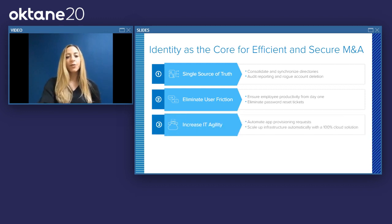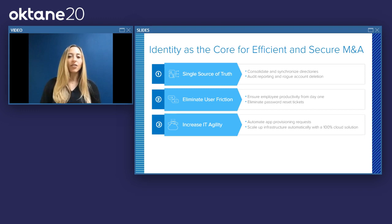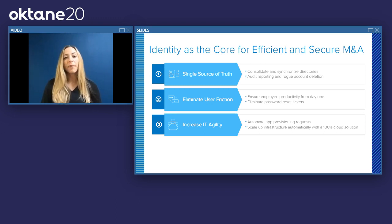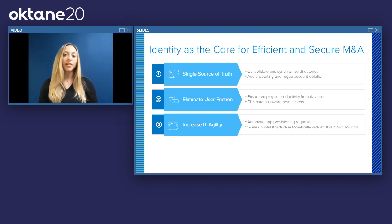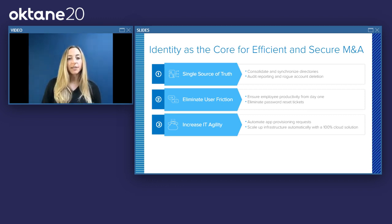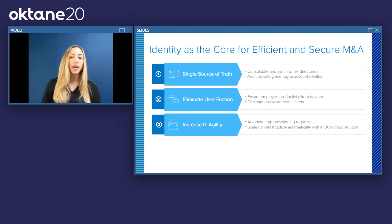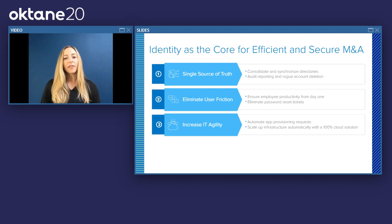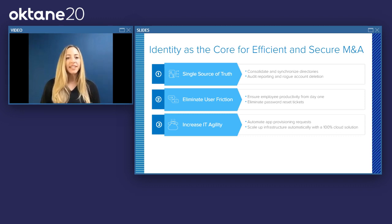The third thing IT leaders do during M&A is increasing IT agility. Things like consolidating directories, manually provisioning access, and manually provisioning applications can be a drain on IT resources, especially when you're talking about hundreds or thousands or tens of thousands of employees being acquired. IT leaders look to automate things that are automatable — app provisioning requests, password resets — and use cloud solutions so infrastructure can automatically scale instead of requiring manual server maintenance.